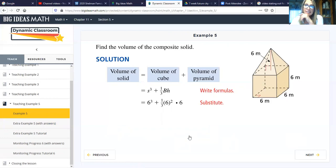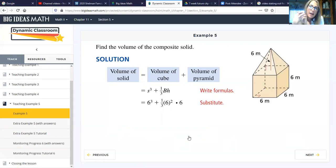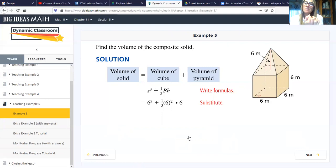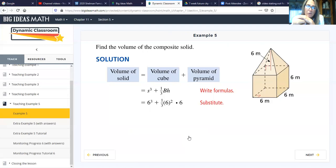Remember that the volume of a sphere is four-thirds times pi times the radius cubed. Any time they ask you to solve for a missing dimension, they give you the volume and you simply plug in your numbers and solve for the missing one. I hope this is helpful — let me know what you think, and I'm looking forward to seeing you guys this week. Come visit me during class time if you need extra help.